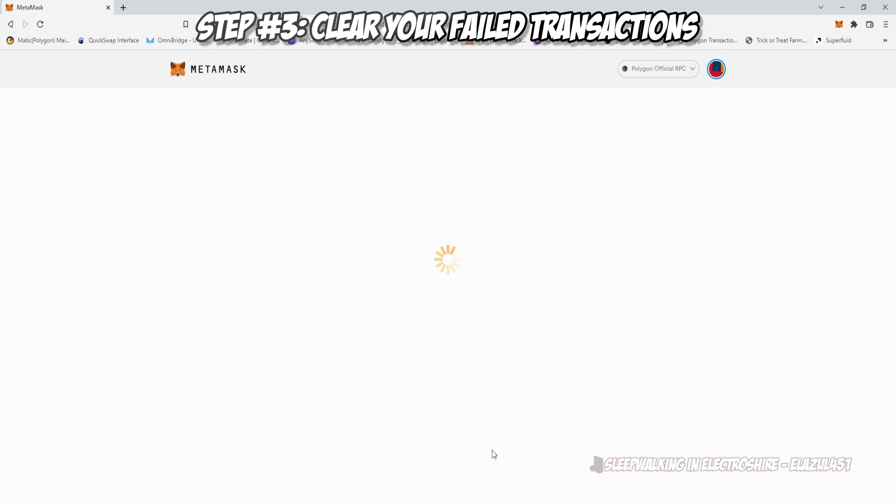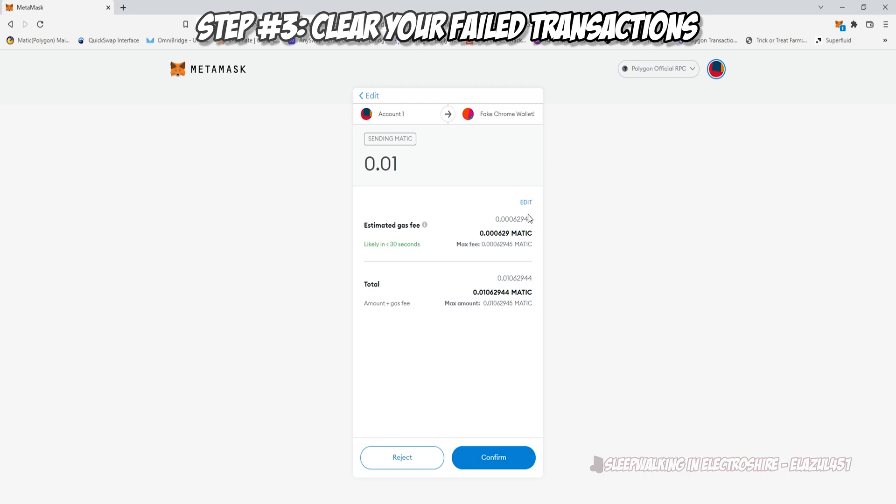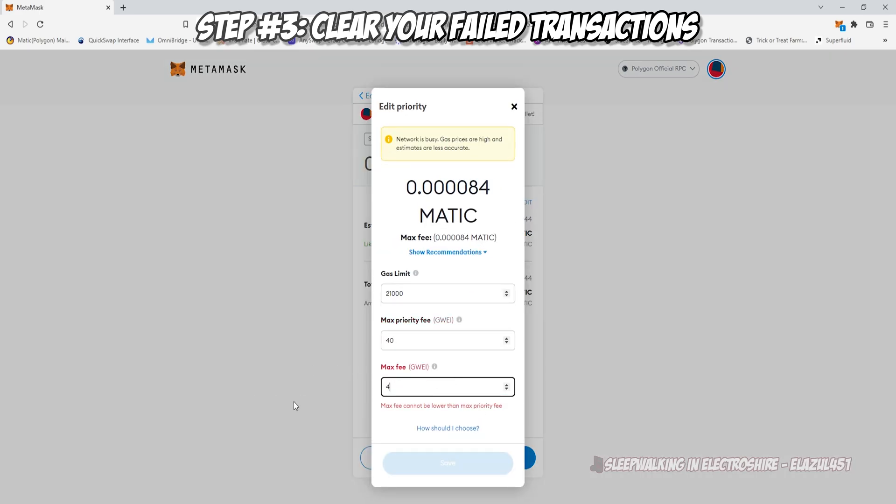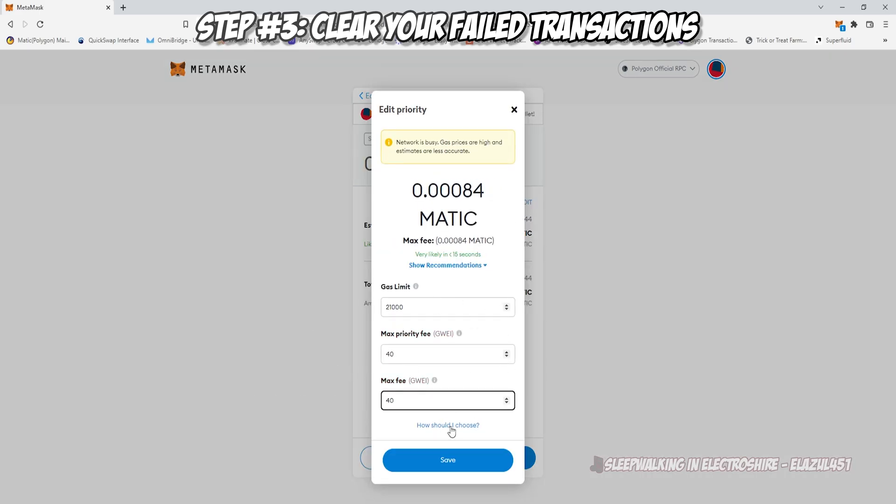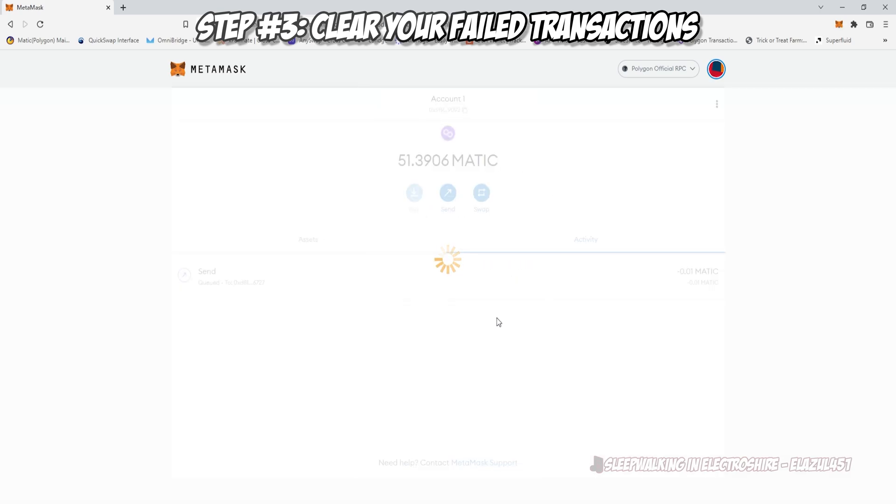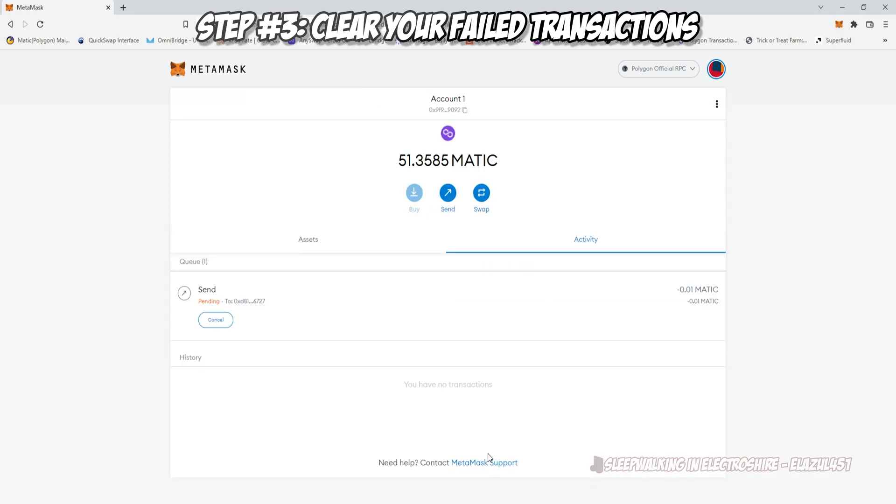So now we can do what we just learned, we can up our priority and our max fee, and then click save, click confirm, and it will send through and transact.